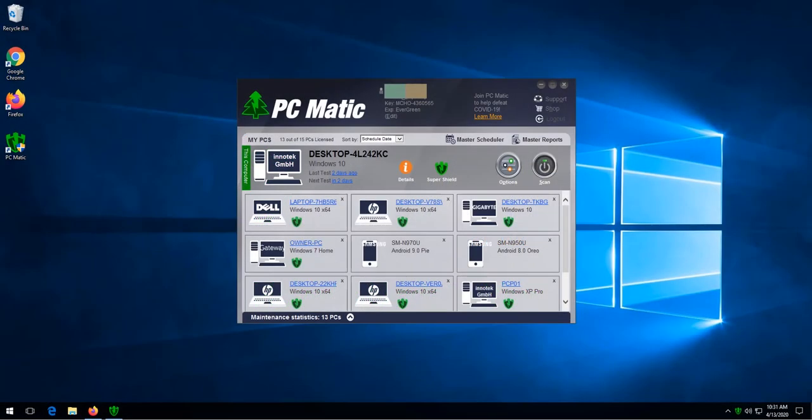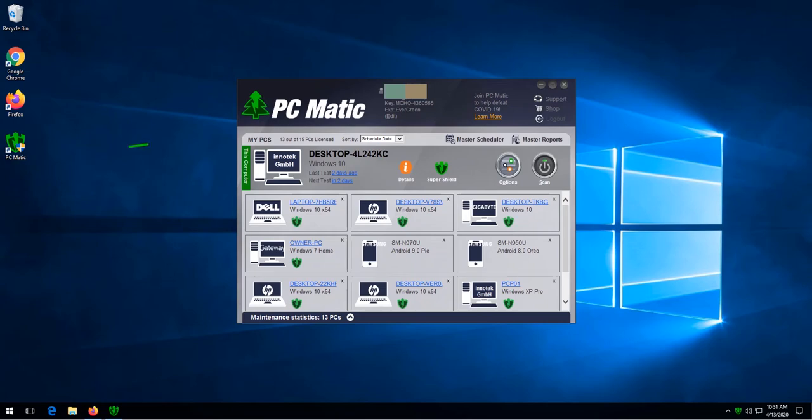Hello and welcome to this lesson on how to update your PCmatic account information. To change our account information, all we need to do is open up PCmatic. If it's not open already, you can click the PCmatic icon located on the desktop.